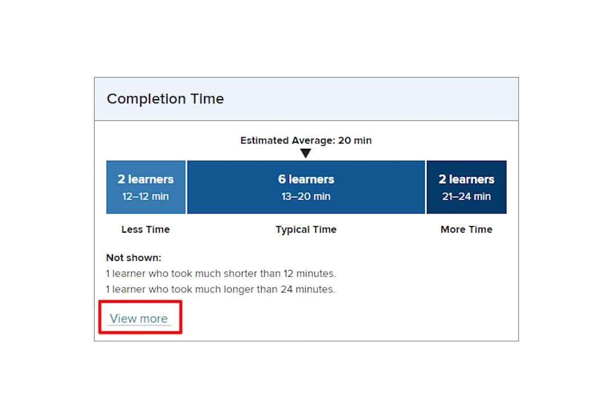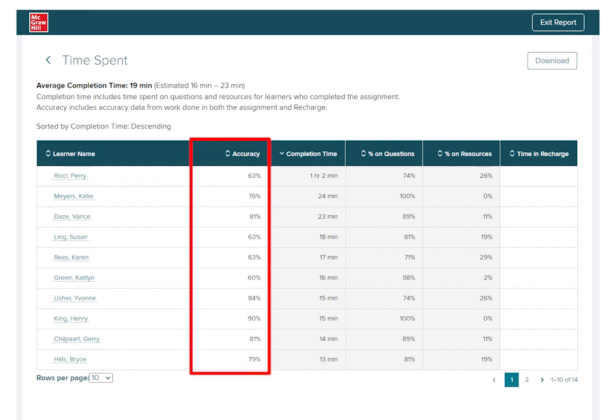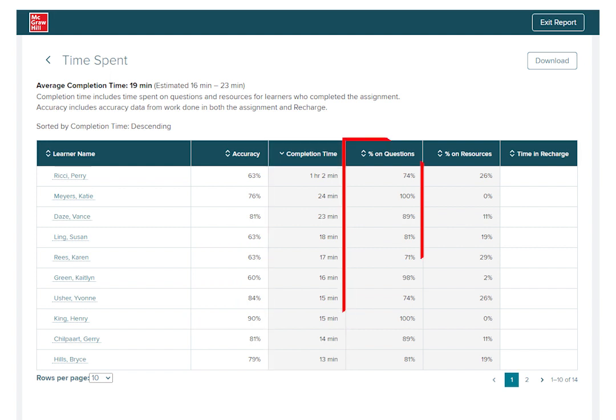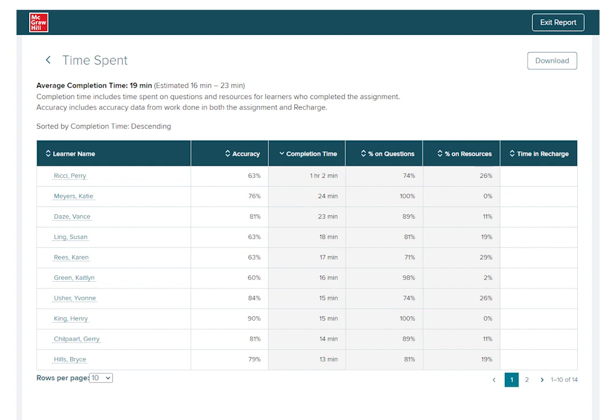By clicking View More, you'll see accuracy rates, including work done in both the assignment and recharge mode, along with completion time, including time each student spent on questions, and percentage of students who opted to review additional concept resources within the assignment.